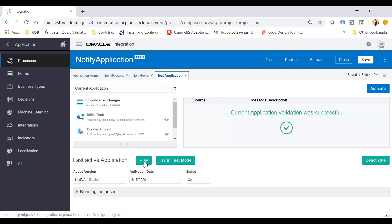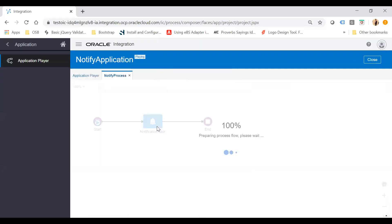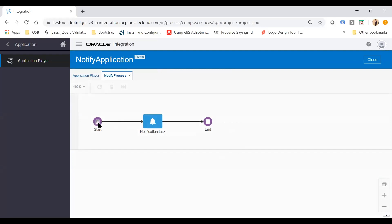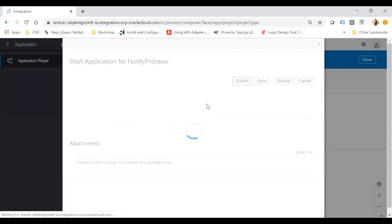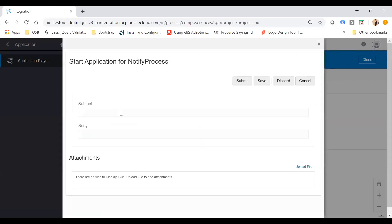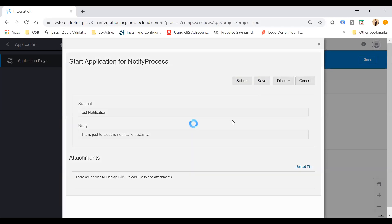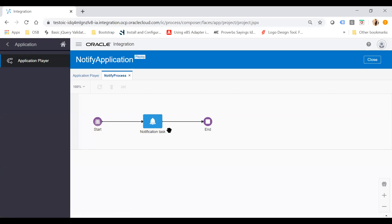Now try to play with this application by clicking Play. Click on the Notify Process we created and start the activity by clicking Start. Enter 'Test Notification' as the subject and enter a body message just to test the notification activity, then click Submit. Once submitted, it will trigger the notification task which will send a notification to angurjan.jan26 at gmail.com.